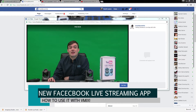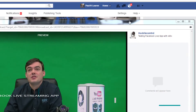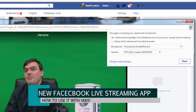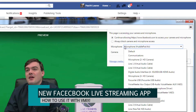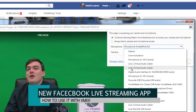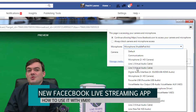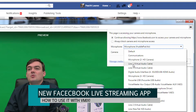Let me get a little closer here. What I want to show you is this little button up here at the top. This is where we're going to select our microphone and our camera. So you see these virtual audio cables here — I've got virtual audio cable one and virtual audio cable two.